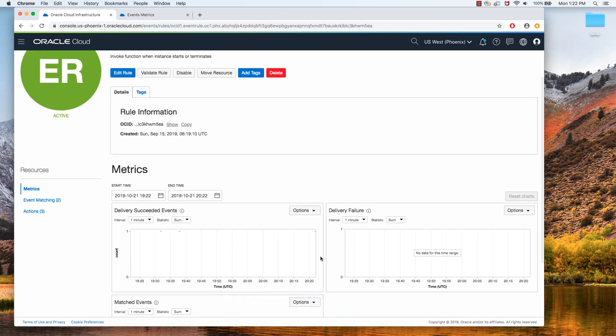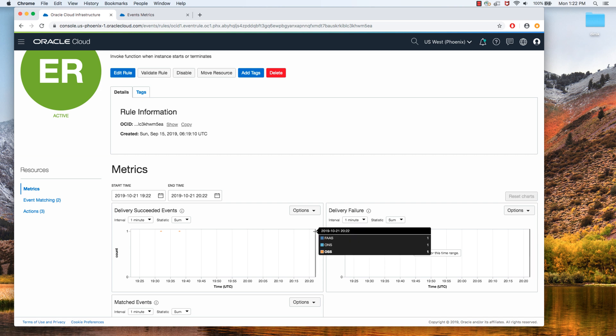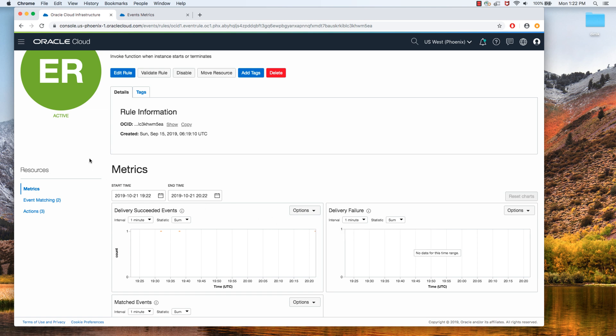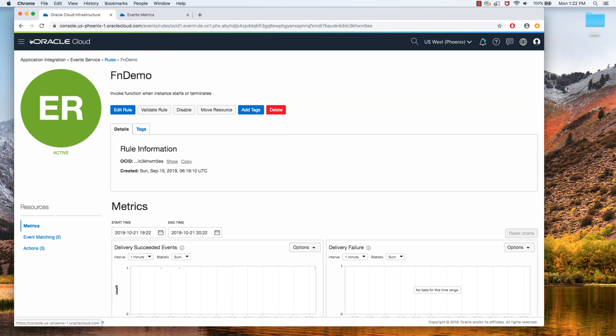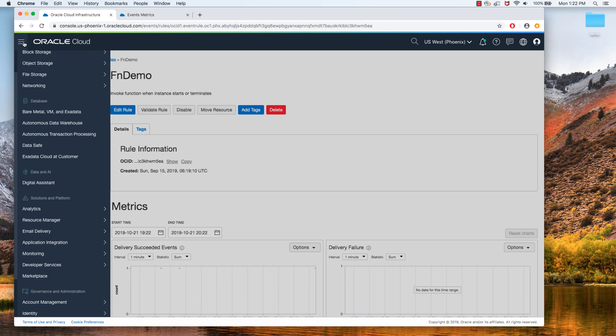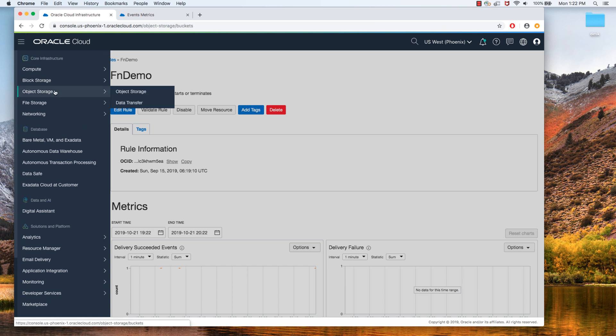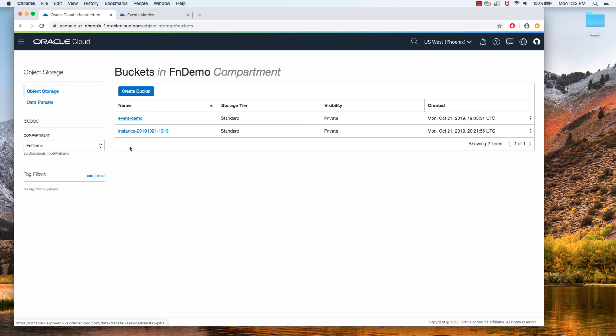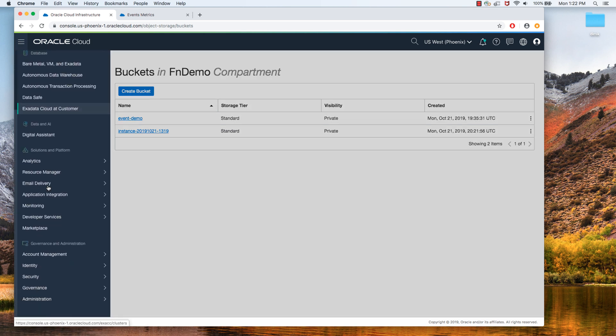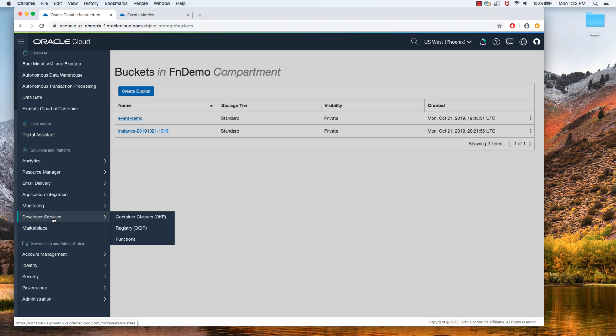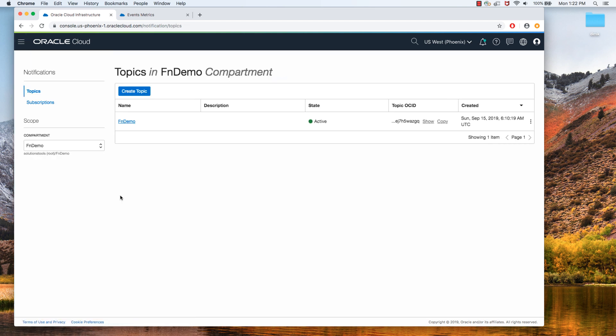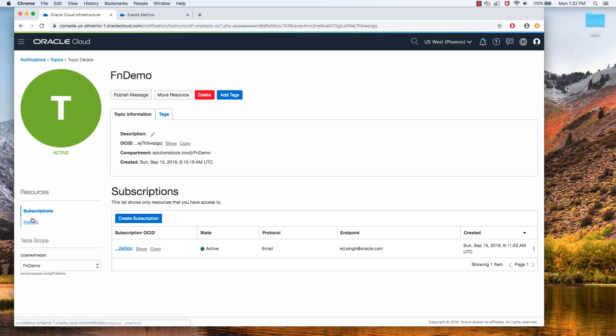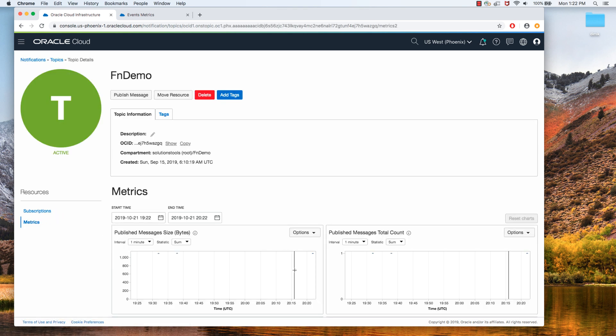So let's see if that instance coming up created an event that was already logged by the event service or not. Okay, I just see that right now an event was actually invoked and it shows there are three actions associated with it. So let's see the actions, what these actions did. Let me go back to the object storage service and you can see that my function has already invoked. It created a brand new bucket with 1319 at the end.